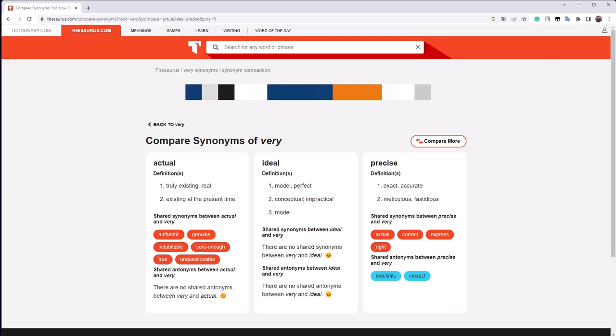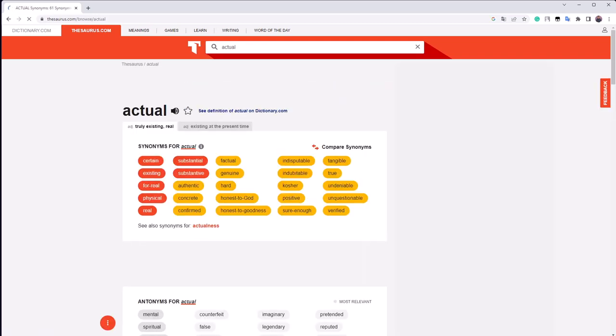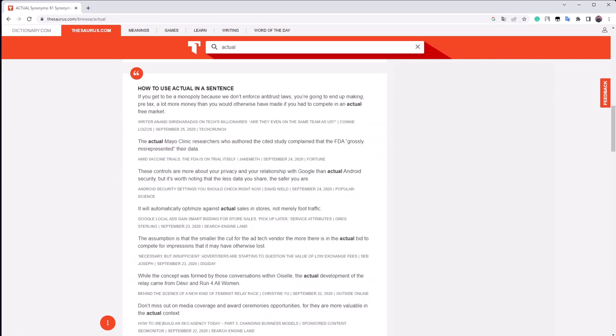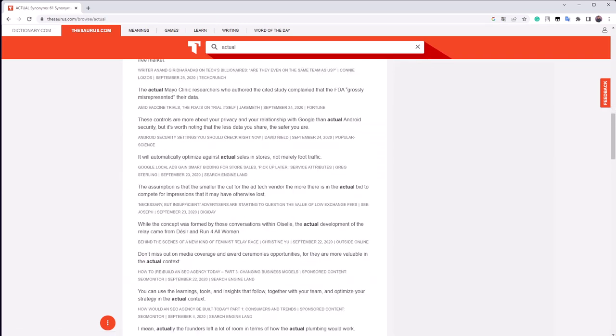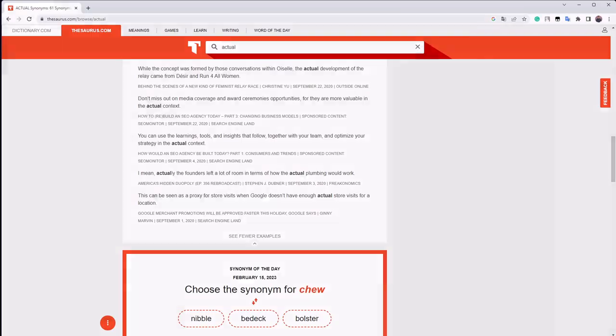If this is not enough to help me choose one, I could visit their individual pages on thesaurus.com and see examples of sentences in which they are used.